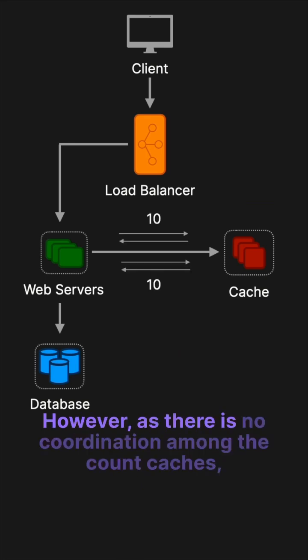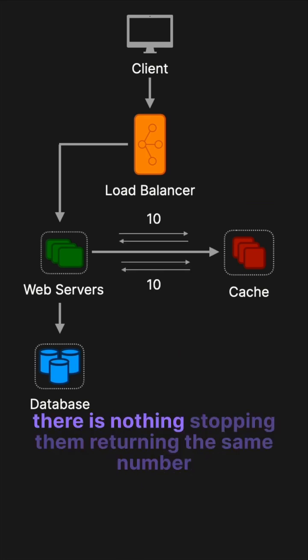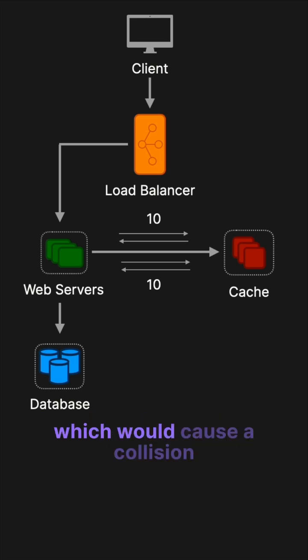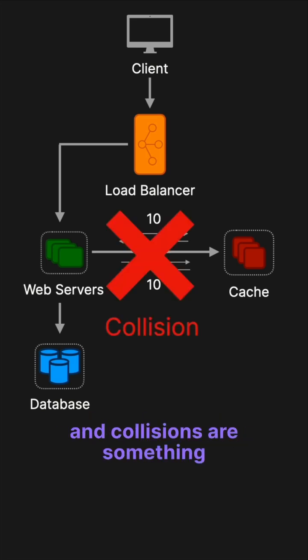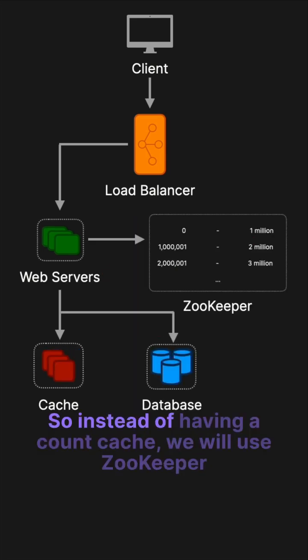However, as there is no coordination among the count caches, there's nothing stopping them from returning the same number, which would cause a collision. Collisions are something that cannot be tolerated in our system.